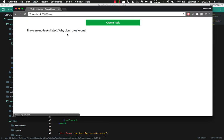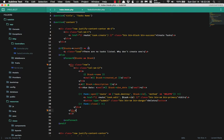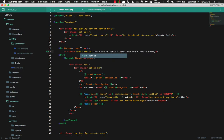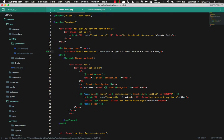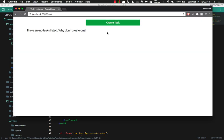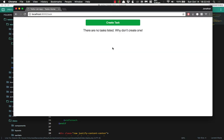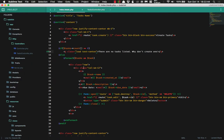So we will refresh, and 'there are no tasks listed. Why don't you create one?' Wonderful. We'll also go ahead and put a class of text-center here as well, just so that we can get it right in the center. Awesome.